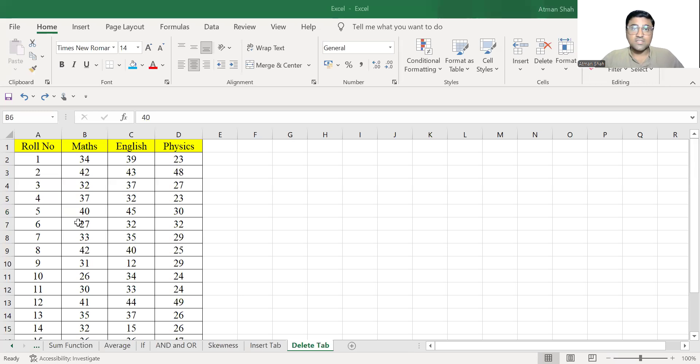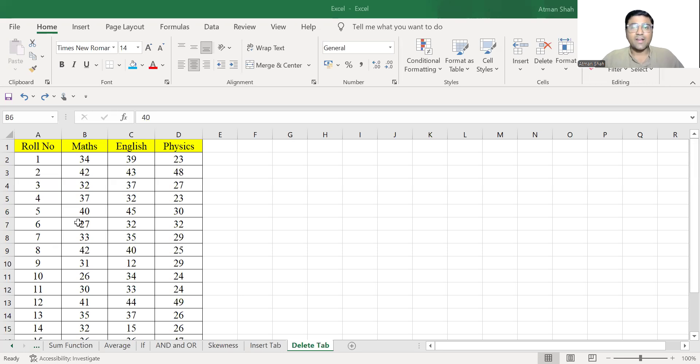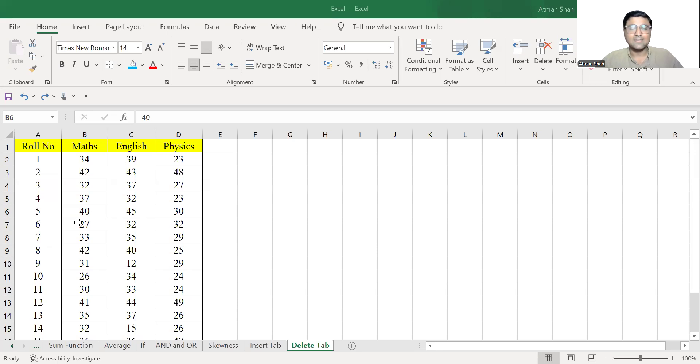In this video, I am going to discuss the use of delete tab available in Excel. You can find more videos on Excel, SPSS, RStudio, Mathematical Economics and Econometrics on my YouTube channel. So don't forget to subscribe and press the bell icon.